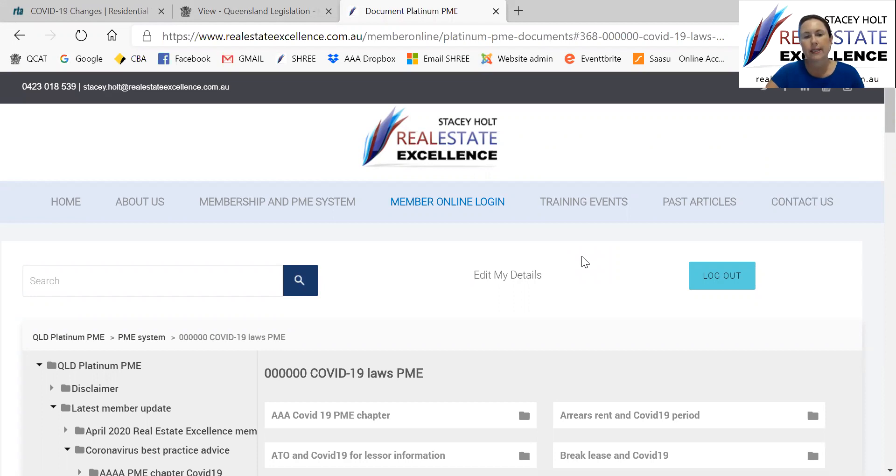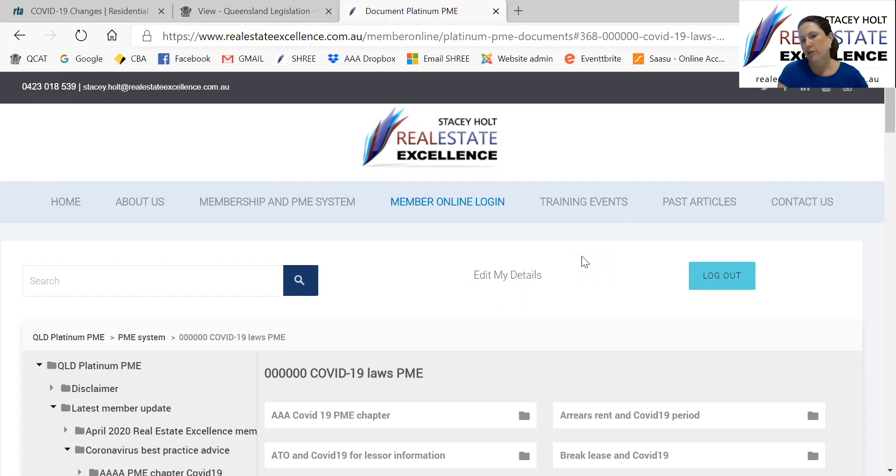So Platinum Non-PME, just a couple of wonderful offices. Yours looks the same as this, but just a couple of different folders because you're not PME.